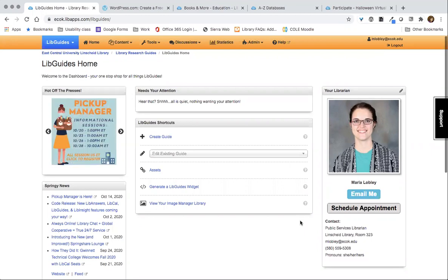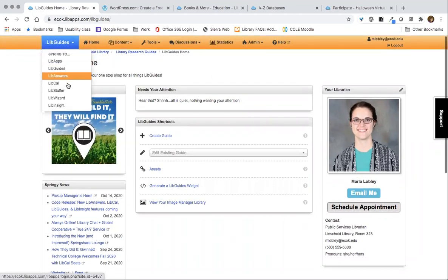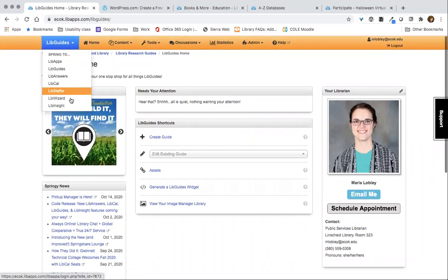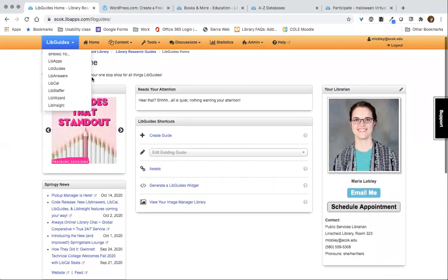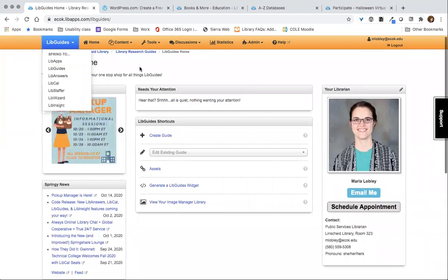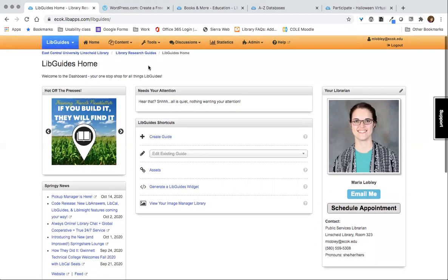LibGuides is from the company SpringShare and they have lots of other products, and I'll mention some of those briefly. We don't have all of their products but we do have quite a few, and the number of products you want might depend on your library. LibGuides is probably their main product.